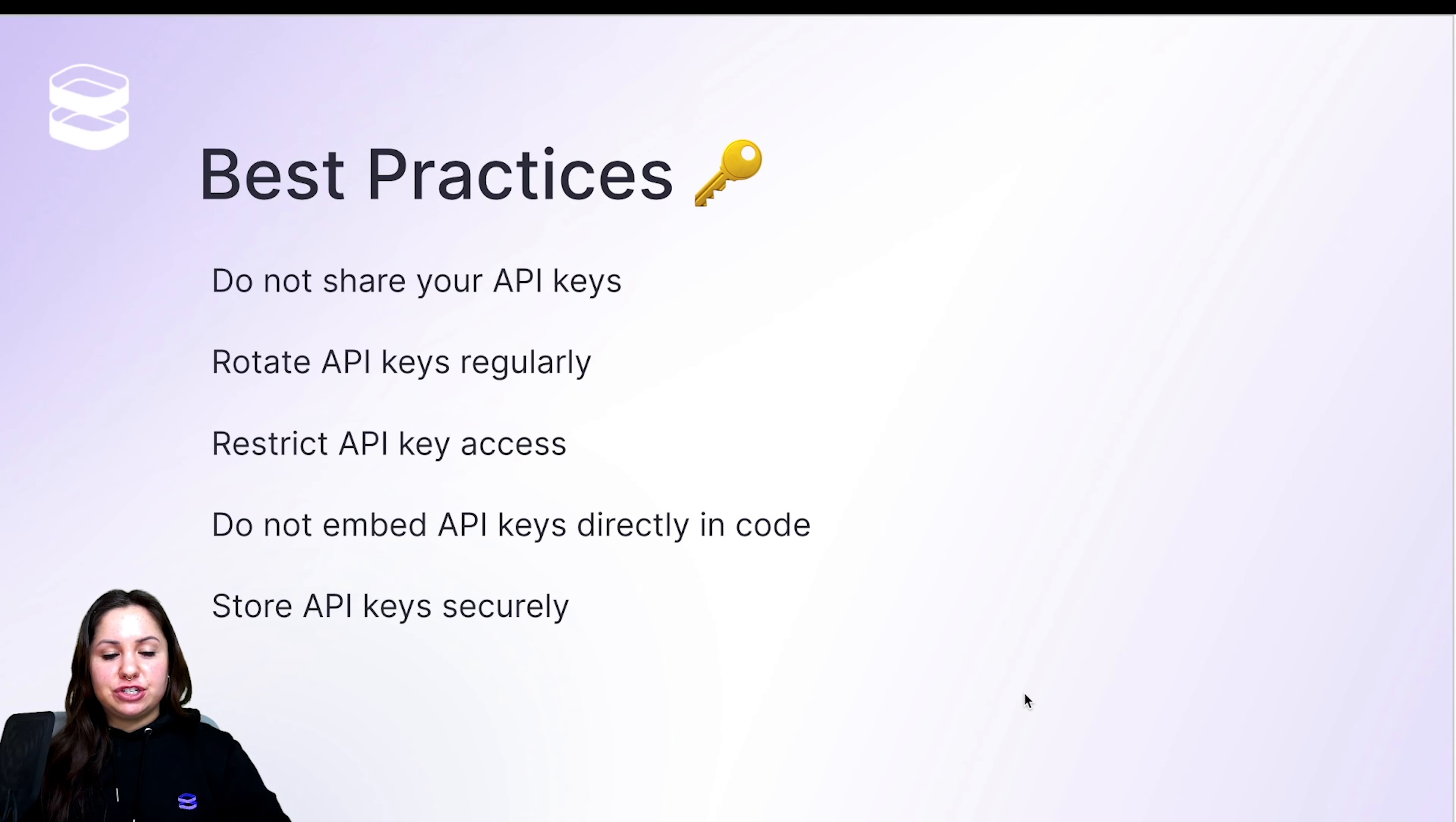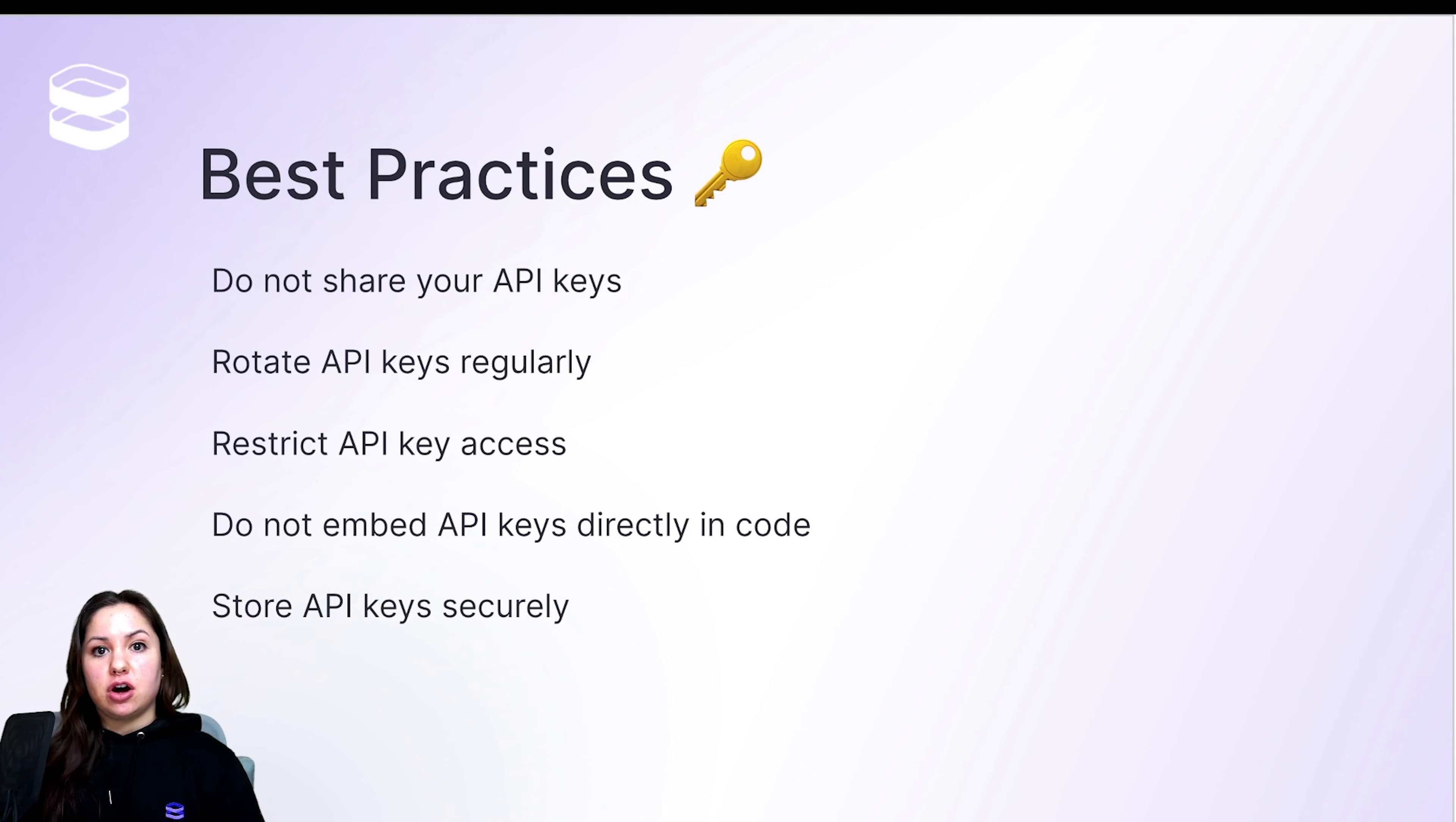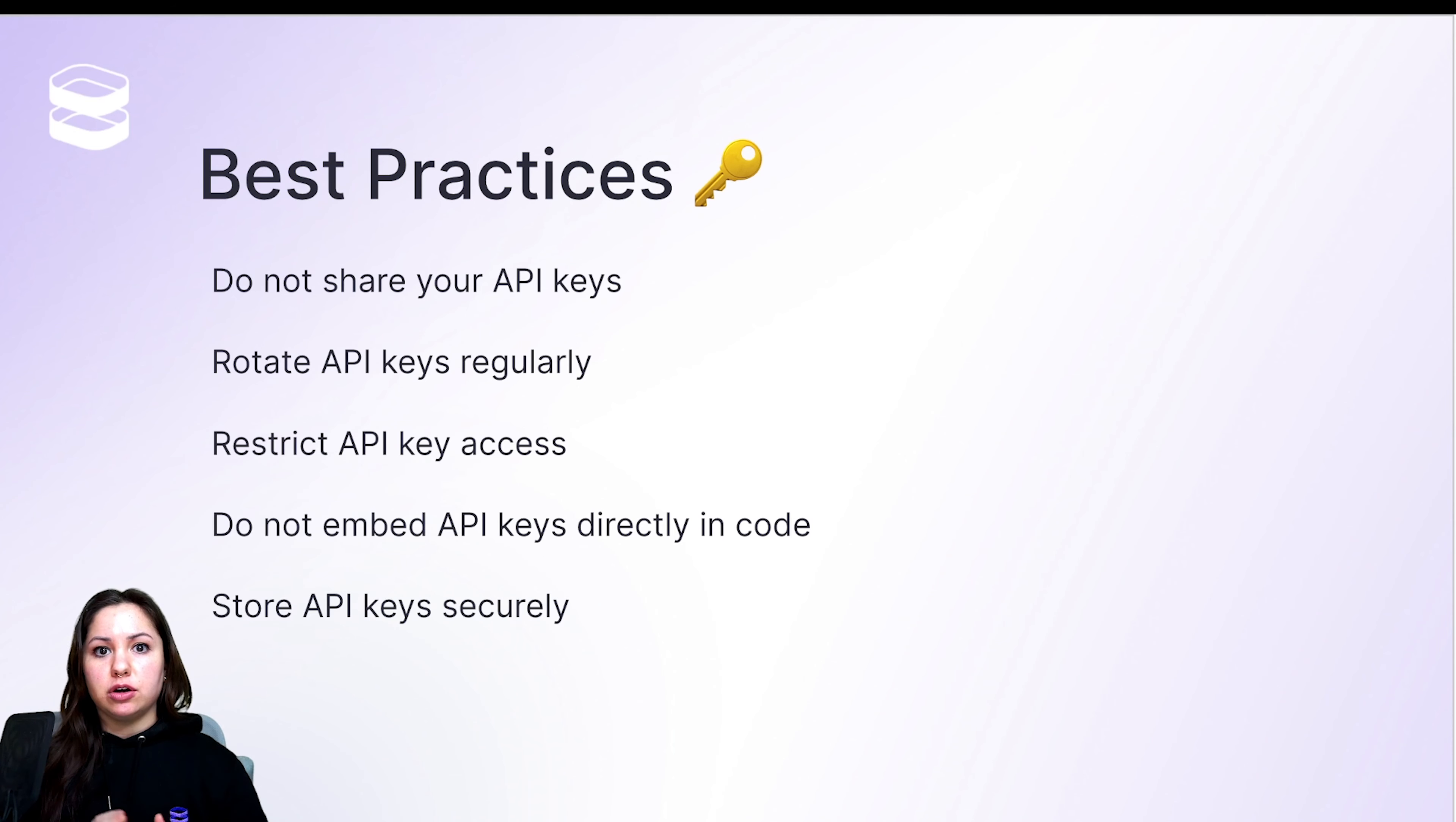So just to wrap up, we'll go through a few best practices for working with API keys. The number one is to not share the API keys. And this also includes not accidentally committing it to your source tree. So again, keep it in a .env file or in a config or just anywhere where it's not going to accidentally be shared with the world.